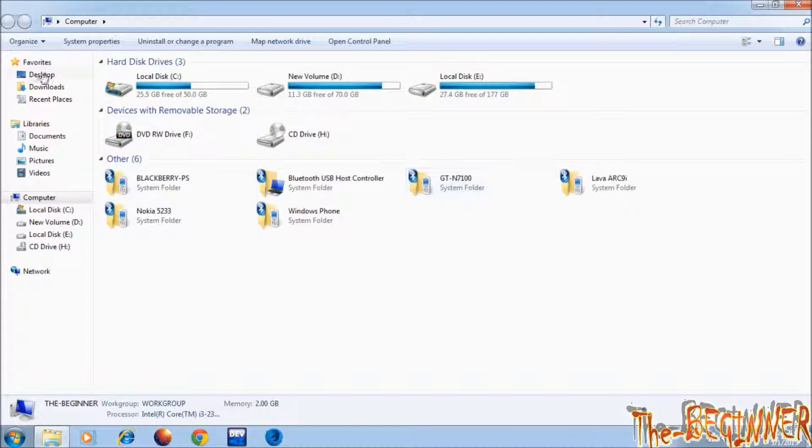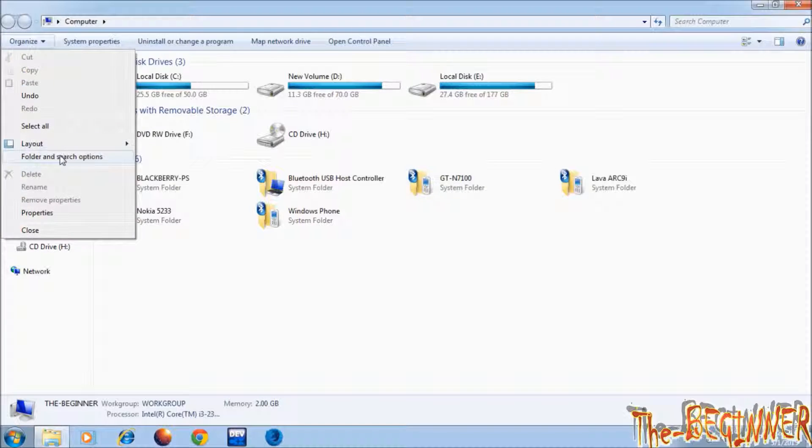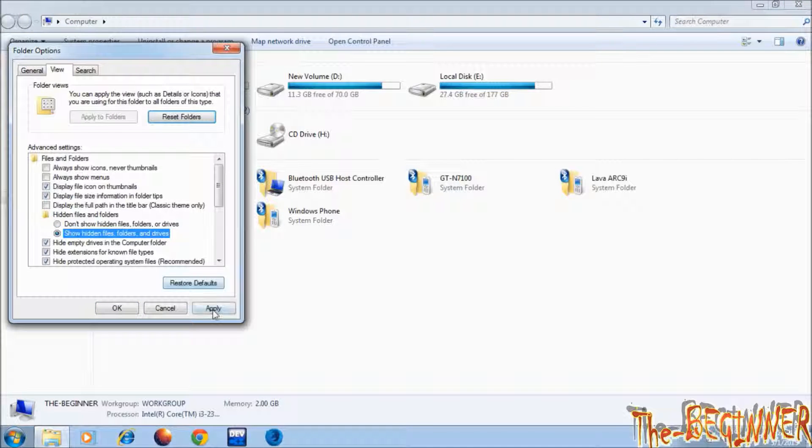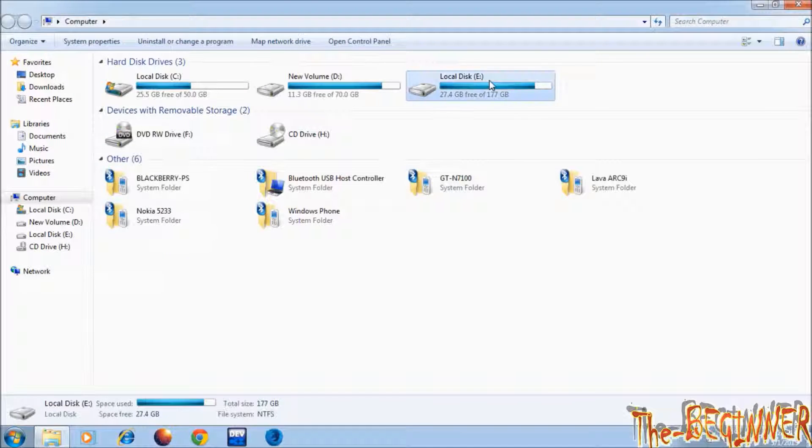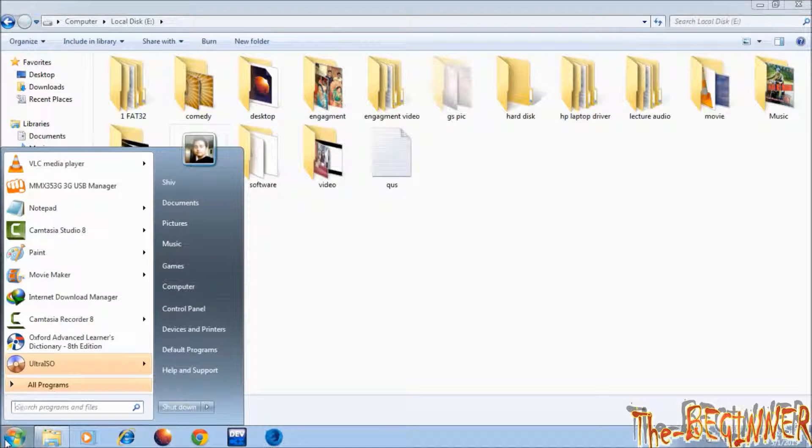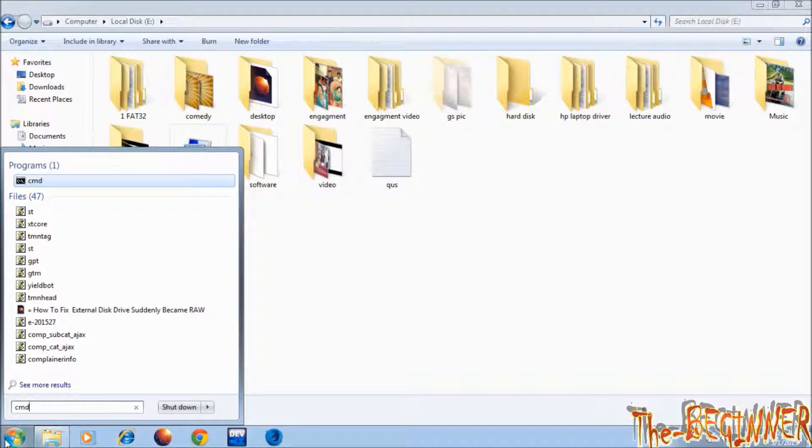In Windows 7 you can see your hidden files from here. See this folder gspick. Now open command prompt.